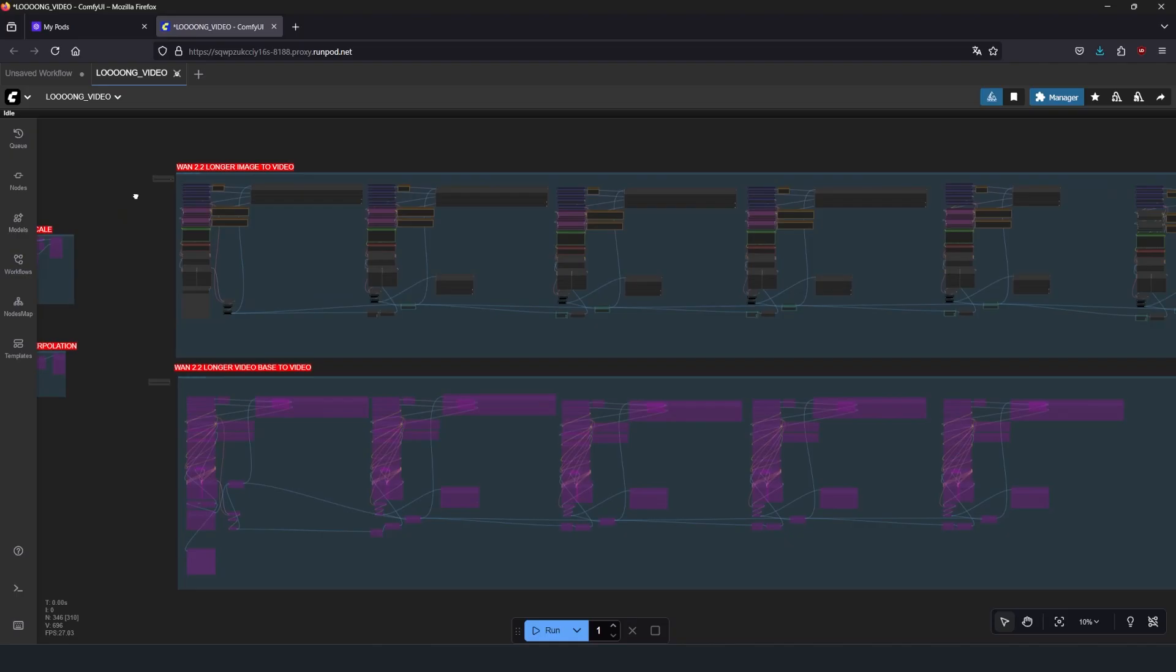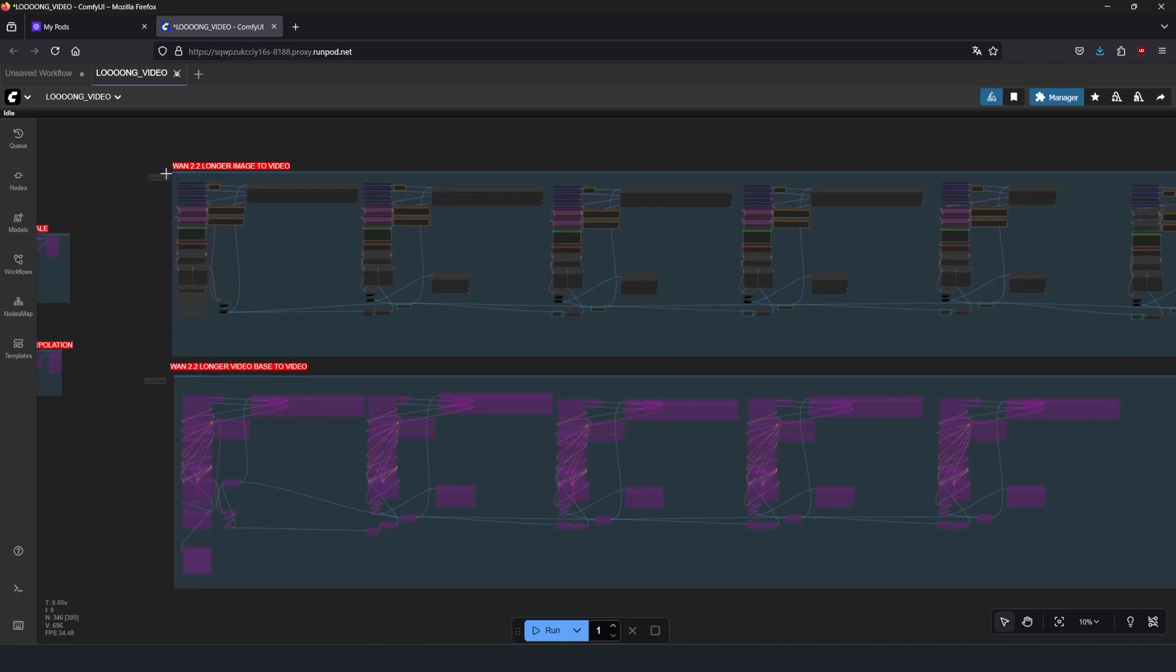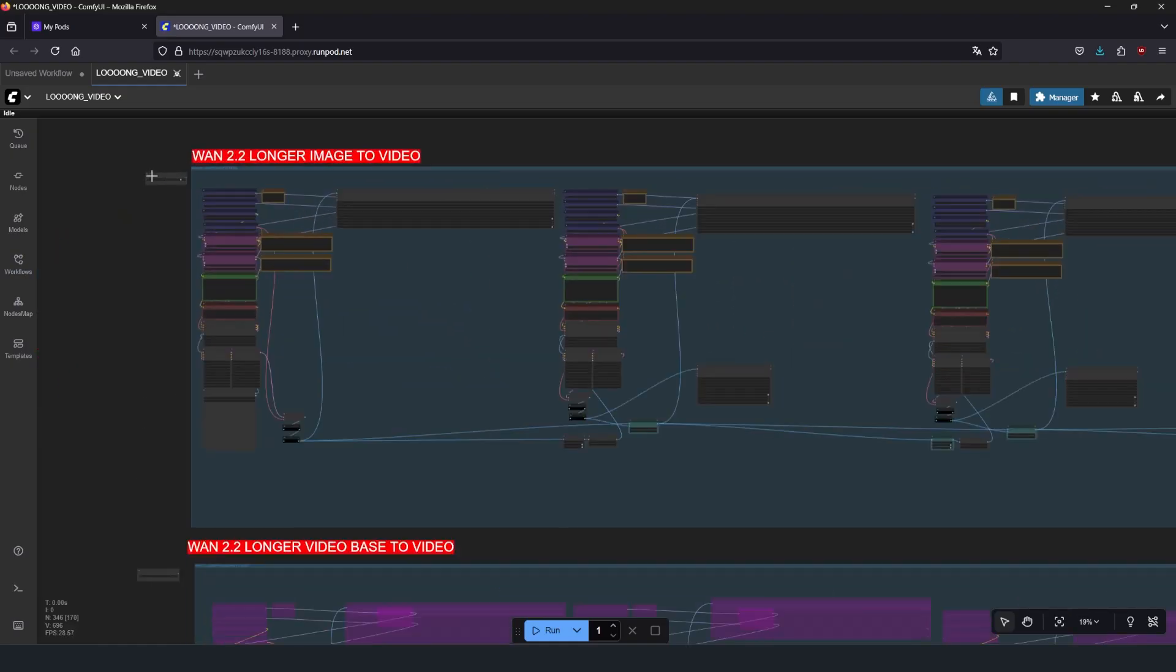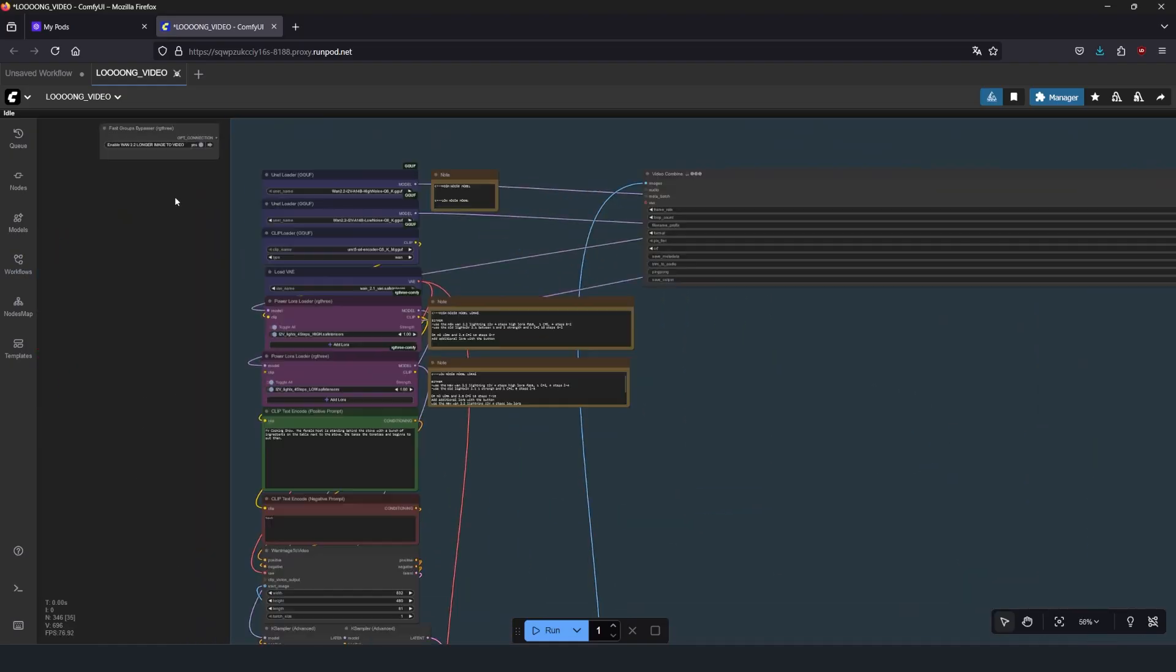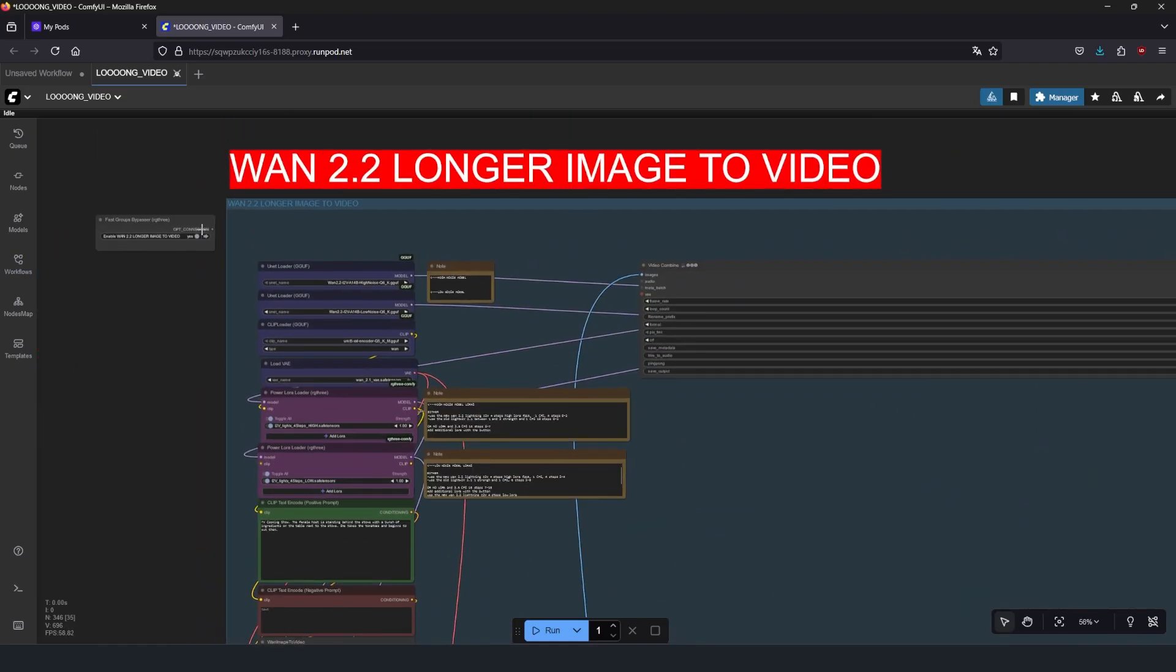Now this is actually a pretty straightforward workflow. You have two parts, one for image-to-video and one for video-to-video. You can enable whichever you want to use with this little switch in the top left.